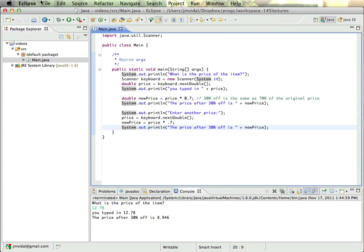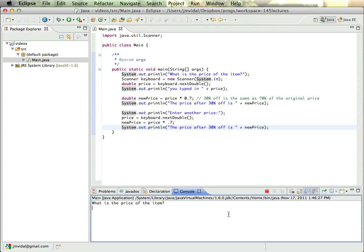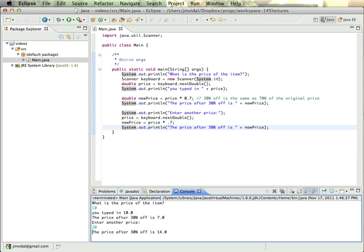And run it again. So I can enter my first price, which is 10, and I can enter a second price, which is, say, 20, and it tells me the right answer every time.